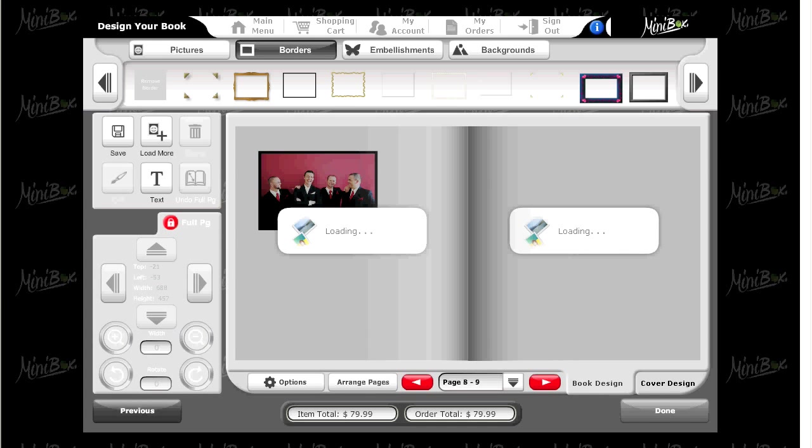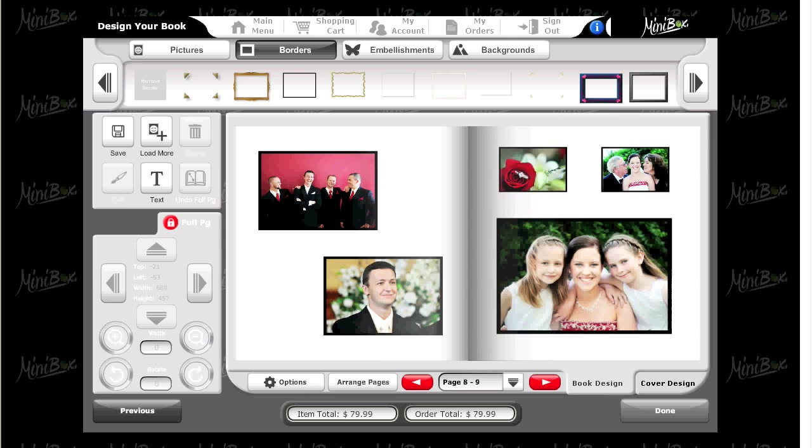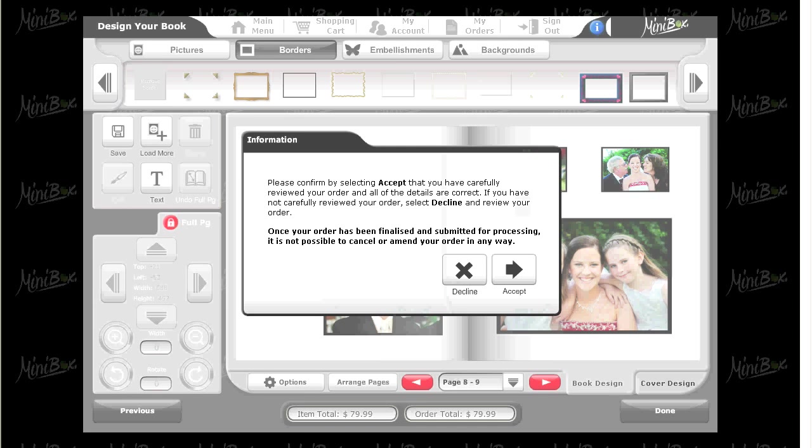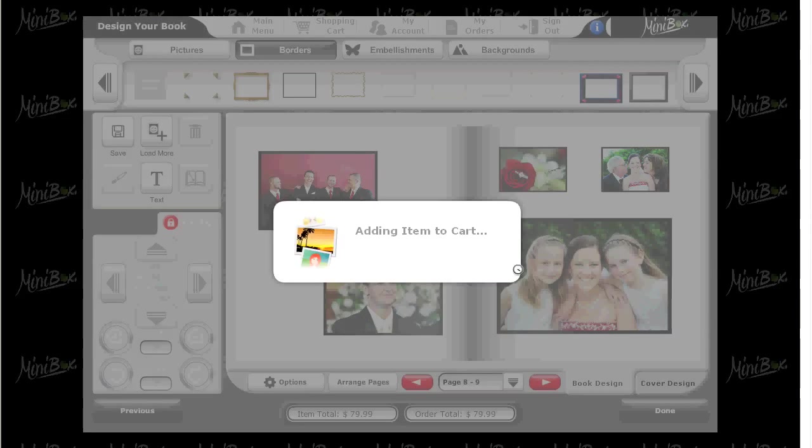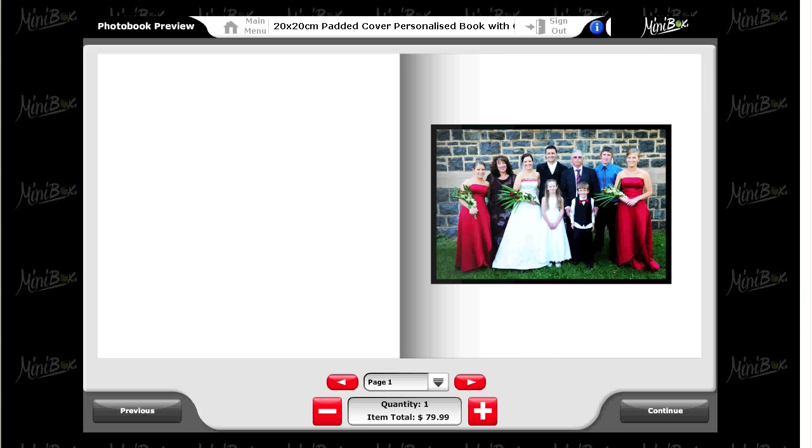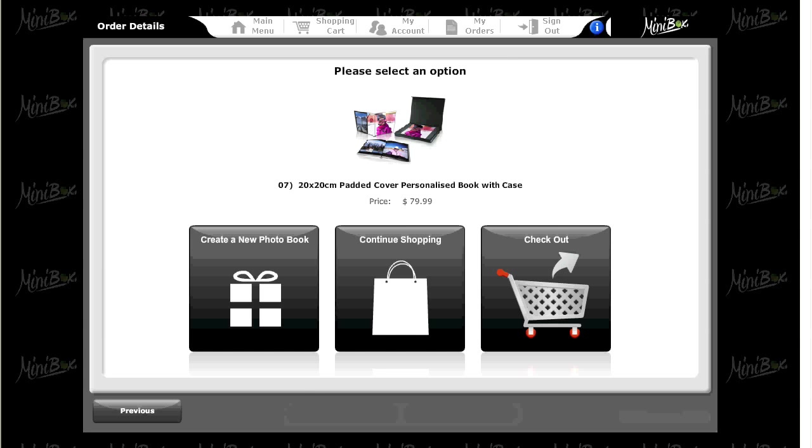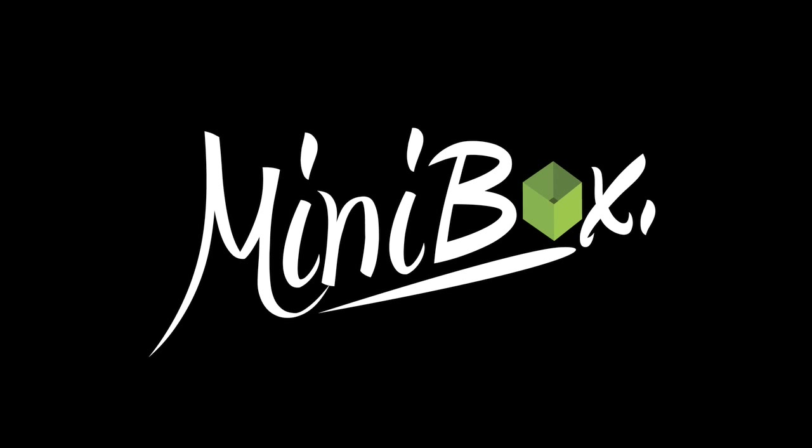Once you are happy with your book, click done in the bottom right hand corner. Then, once you have read and understood the order details, click accept. Your photo book has now been added to your shopping cart ready to order.